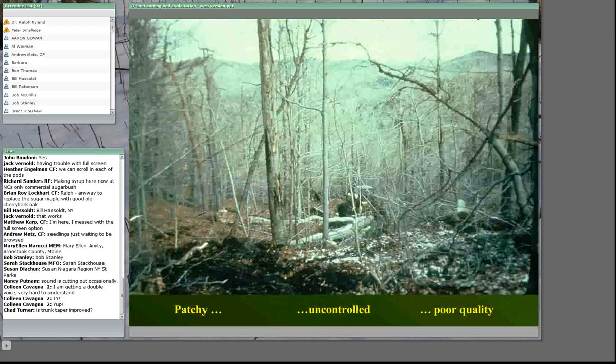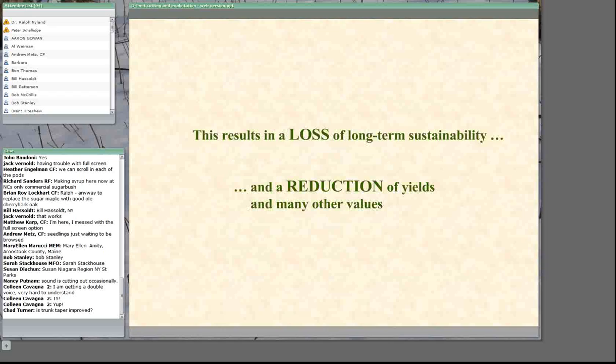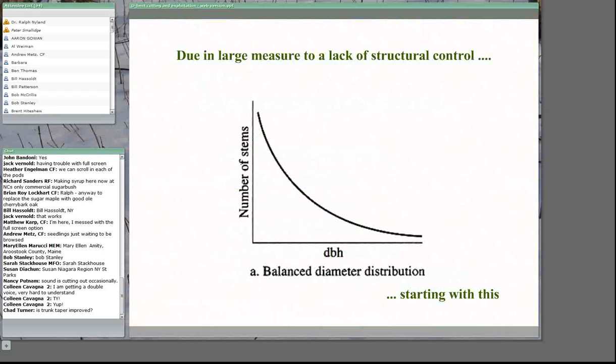The result is patchy, uncontrolled, and poor quality — often with a buildup of undesirable species — leading to a reduction in the sustainability and consistency of yield through time, with an actual reduction of yields over time.